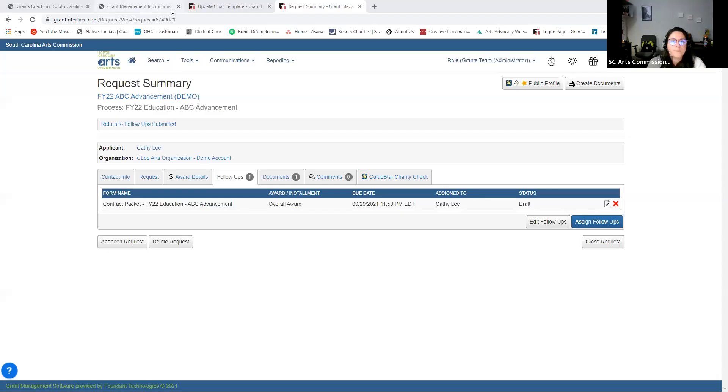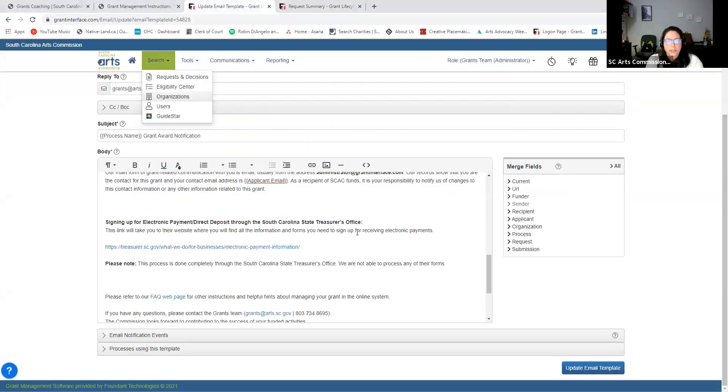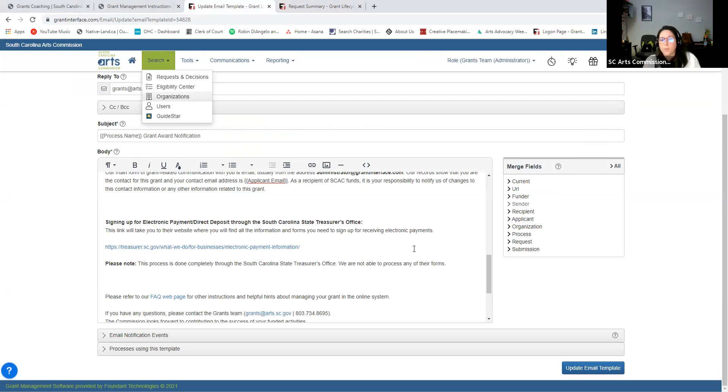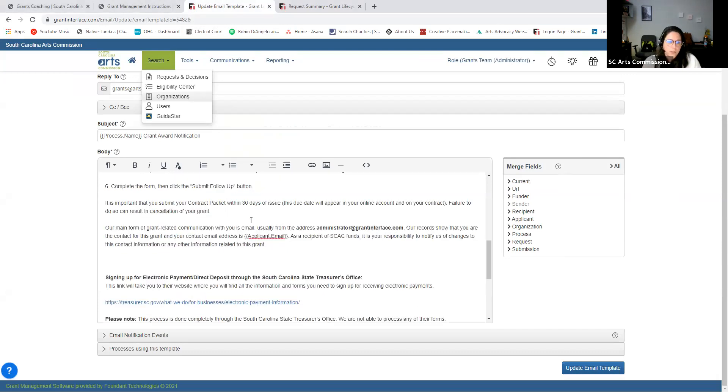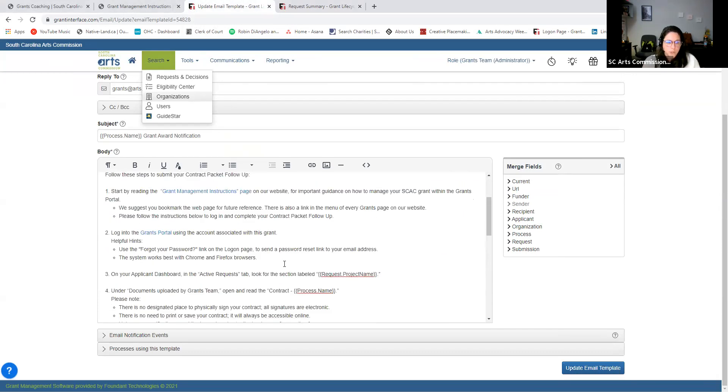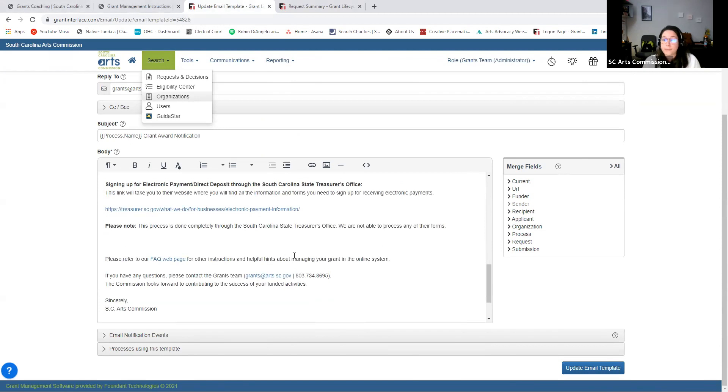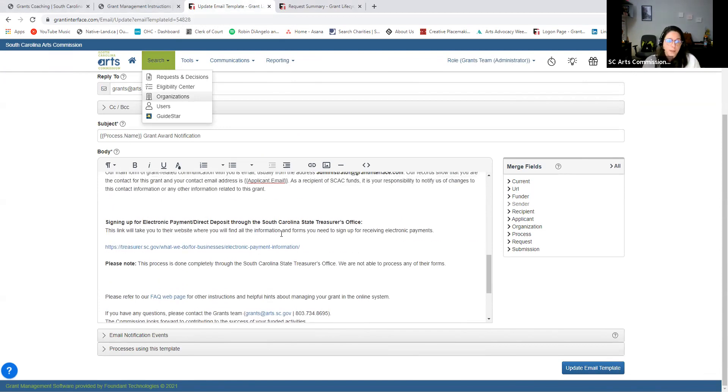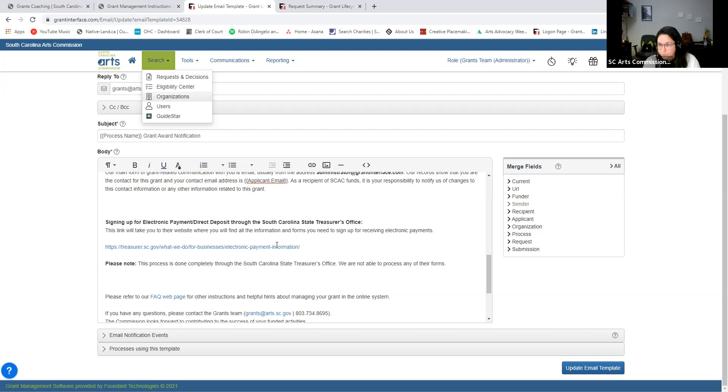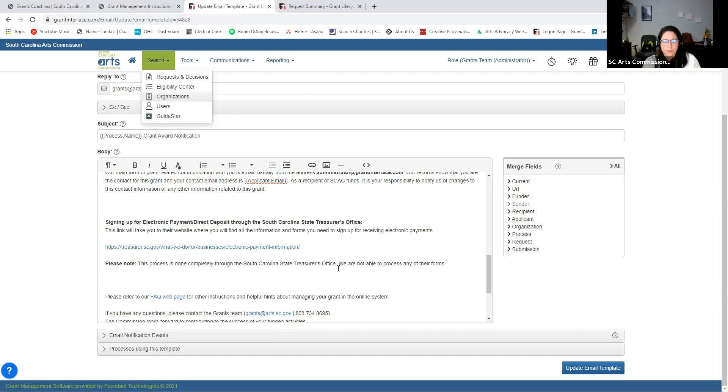So I'm going to show you how to access more of that information. Okay, one section that we do have, so each of you, our grantees, you'll get some kind of grant award notification. And you would also get possibly just a contract available email communication. We send those out from the grants portal. Each one of those you'll see has some instructions here to complete your contract packet. But then below those instructions, you'll see signing up for electronic payment direct deposit through the South Carolina State Treasurer's Office. This contains a link that you need. You'll click on that. It'll take you straight to their website. So you can go ahead and fill out the forms that are needed there. Again, we are not able to process their forms, you'll have to use the contact information that is within those forms.